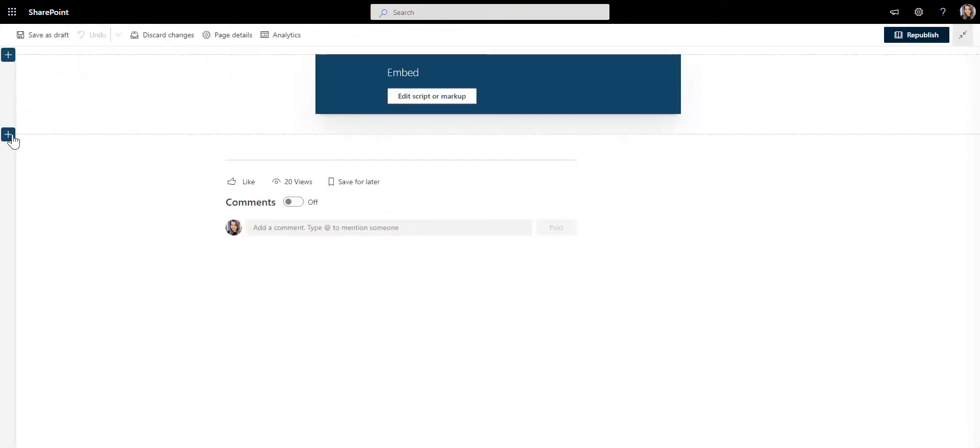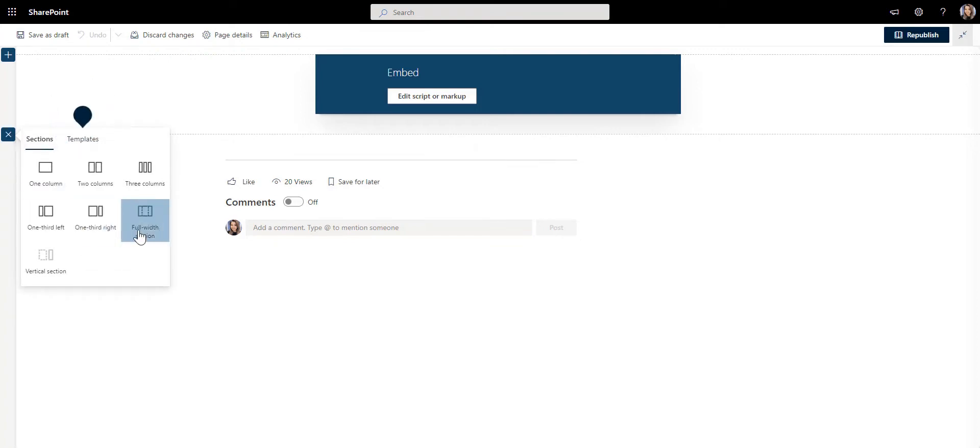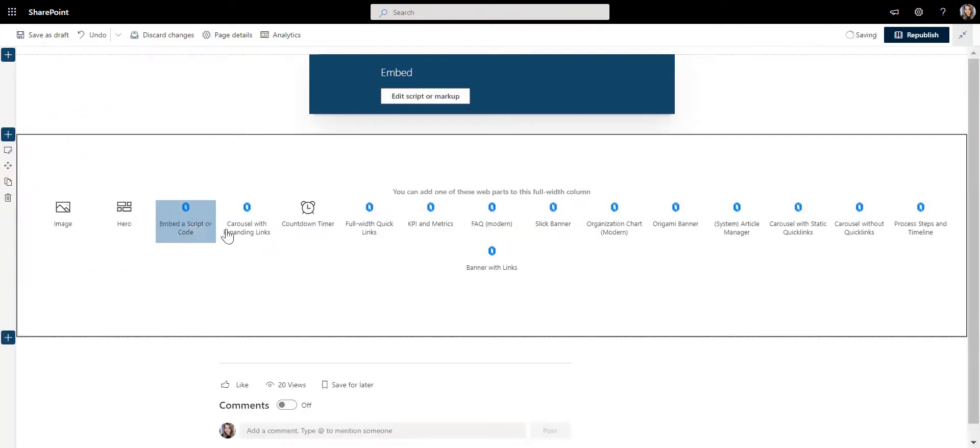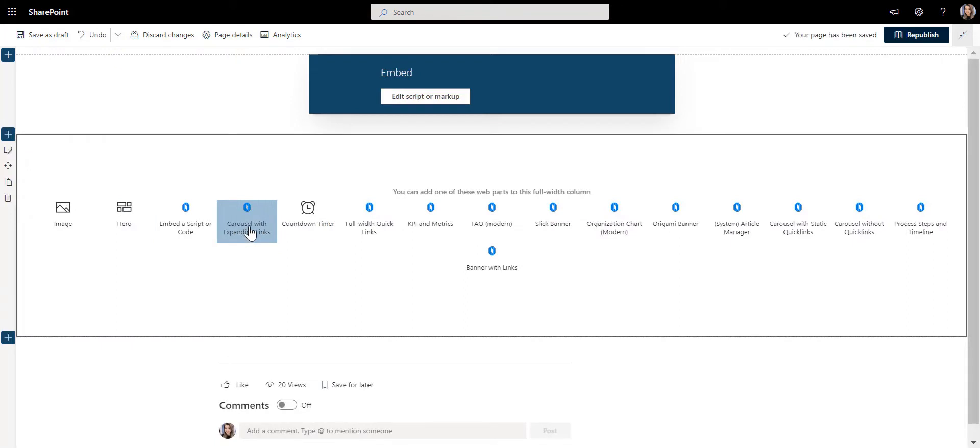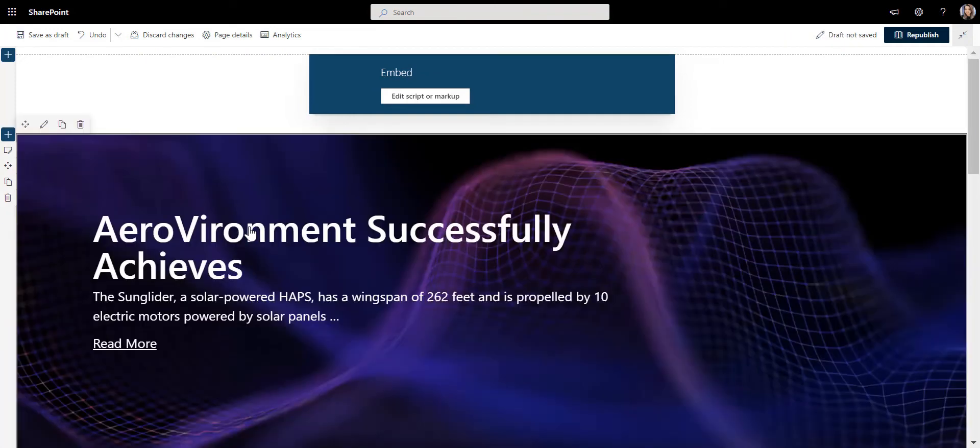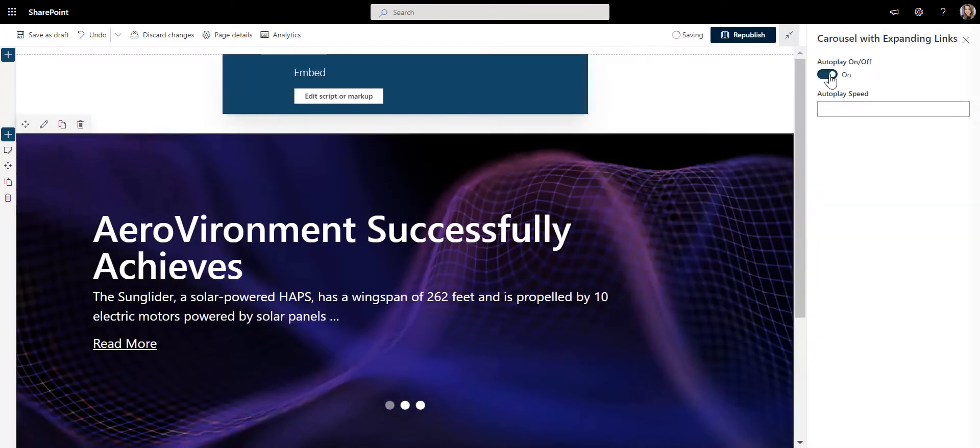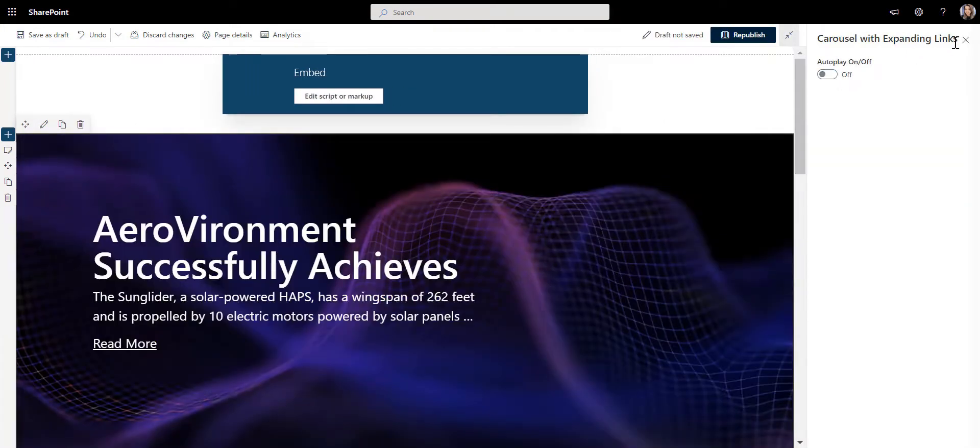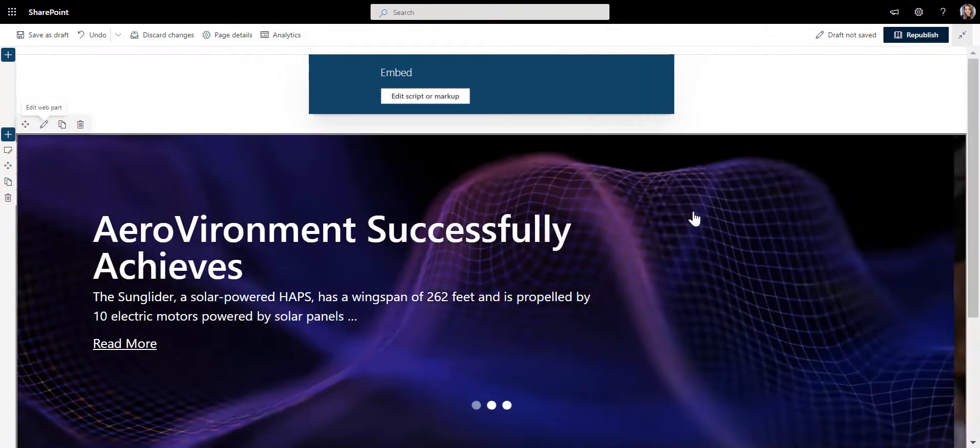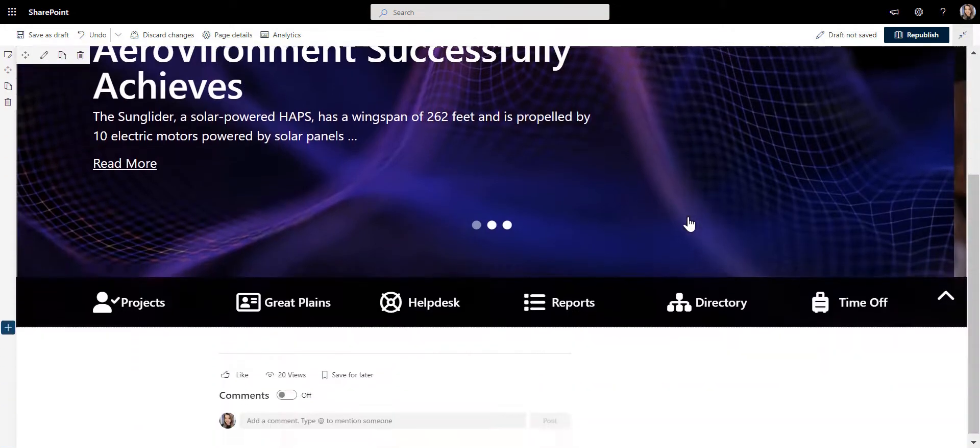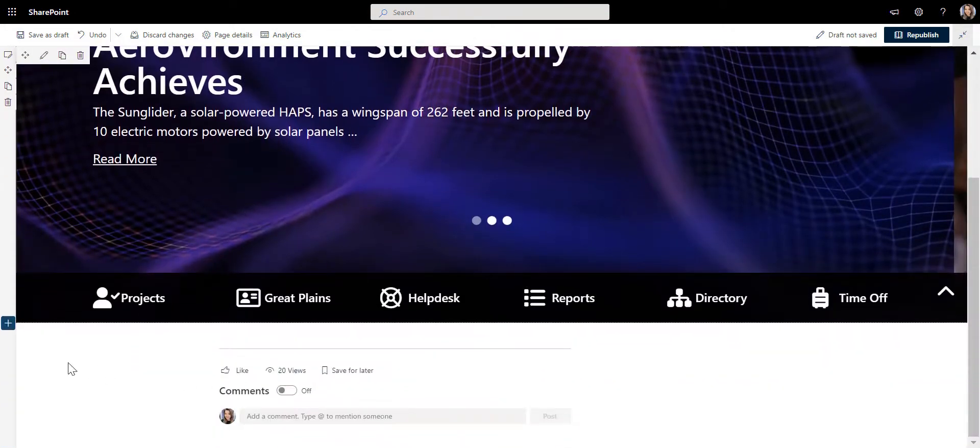I'm going to add a new section first and make it a full width section, and I'm going to select this app called Carousel with Expanding Quick Links, which is part of Origami. Since I've already created a couple of news items here, I can see my news showing in a carousel along with the links to some of the most commonly used applications.